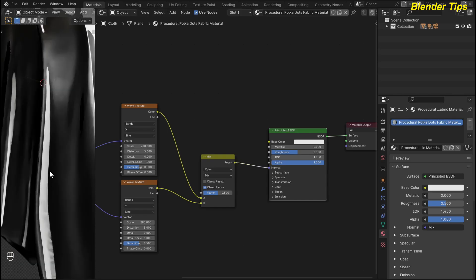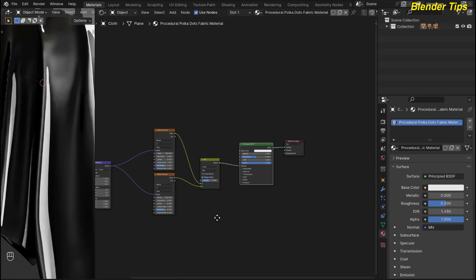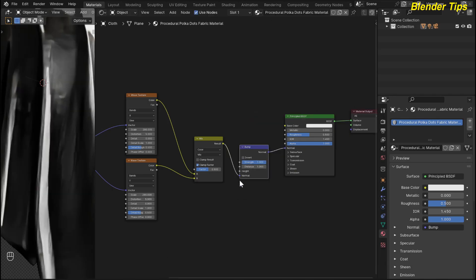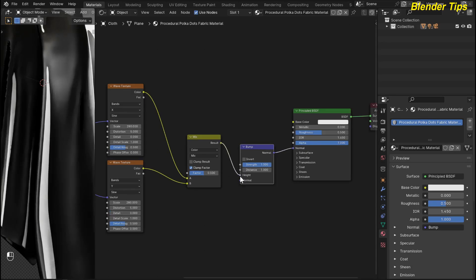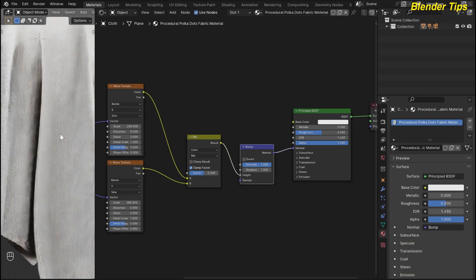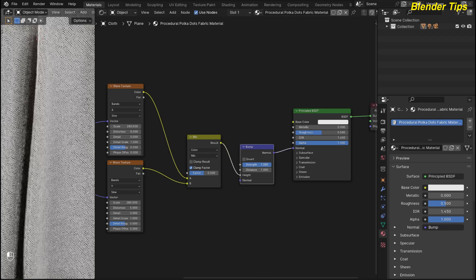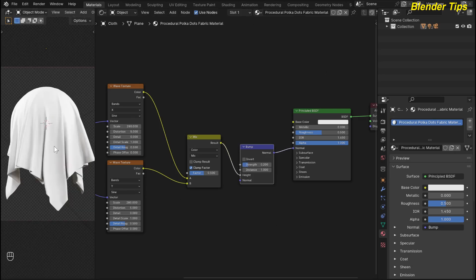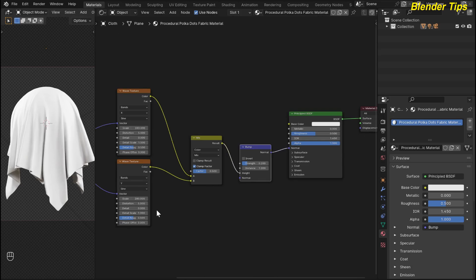Here you can see there is a shading issue because this is color data and the normal expects normal data. To convert the color data into normal data, I search for the bump node, place the bump node here, and connect the normal output into the height input. Now the material is too bumpy, so I reduce the bump by decreasing the wave strength. I choose a value of 0.200. Now our fabric cloth has small weave details.